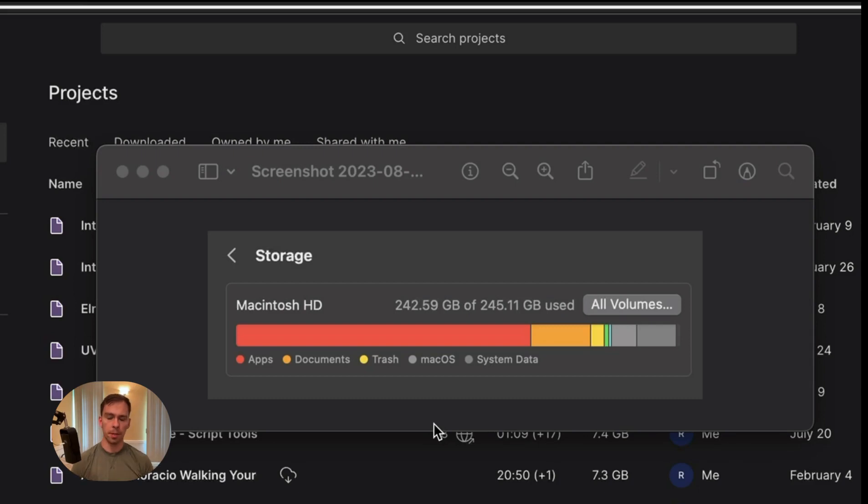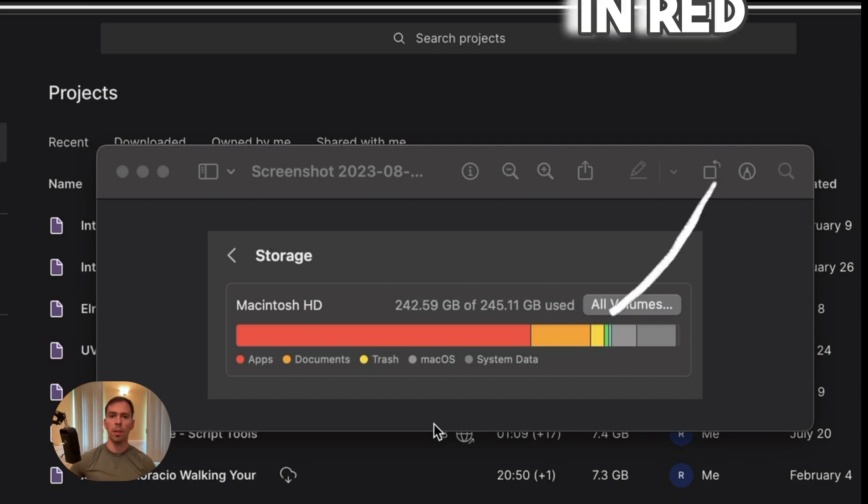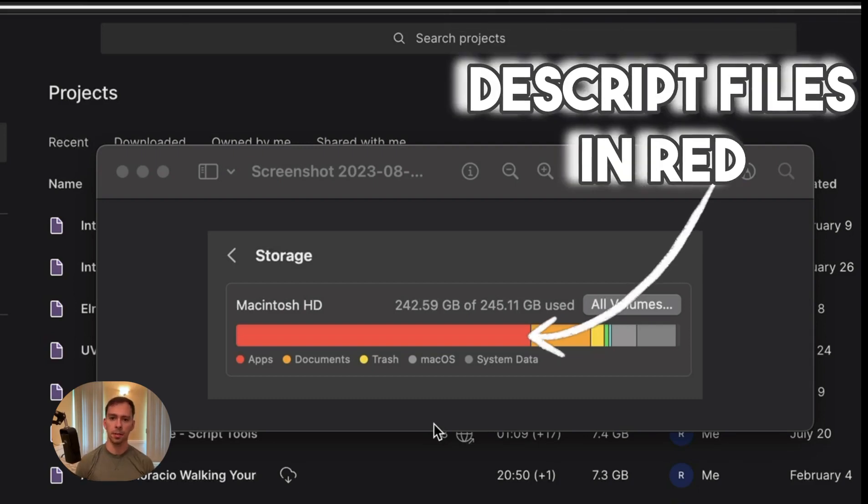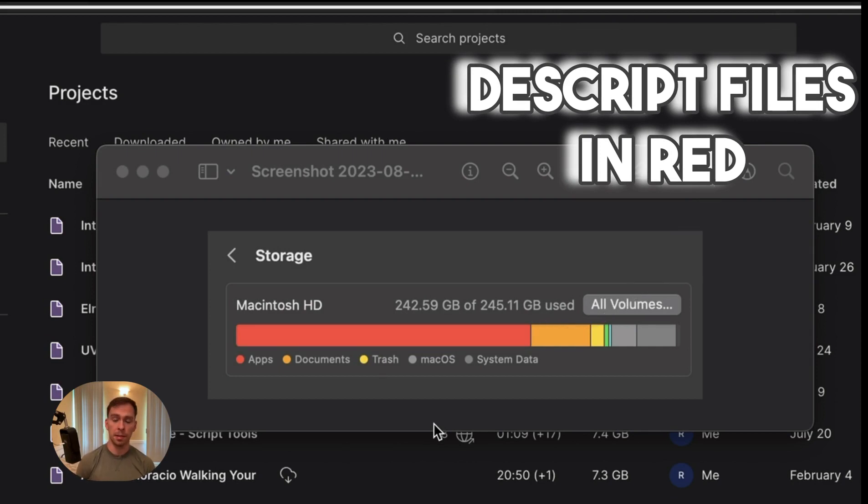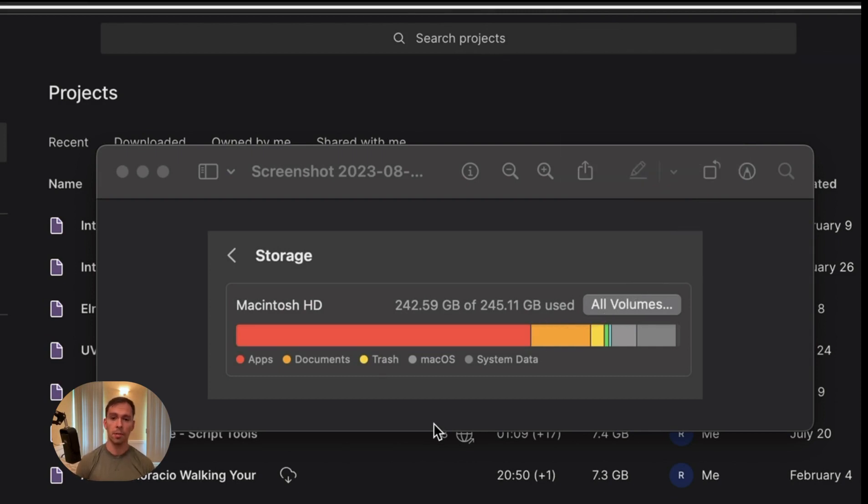One common problem that people run into with Descript is that when you're editing videos, all these files accumulate over time. And videos, of course, take up a lot of space on your hard drive.